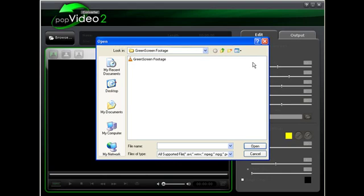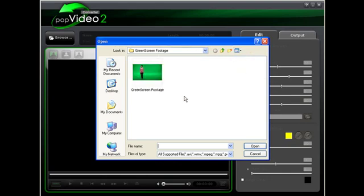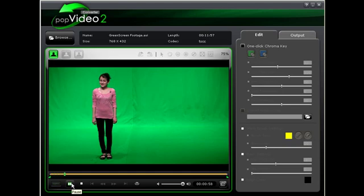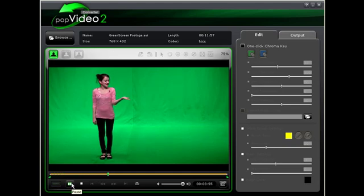To get started, let's make sure we have Pop Video Converter 2.0 open and I am just going to load in the green screen footage I have. Just browse to the video on your hard drive and open it up. Once the green screen footage has been loaded you can then preview the video.